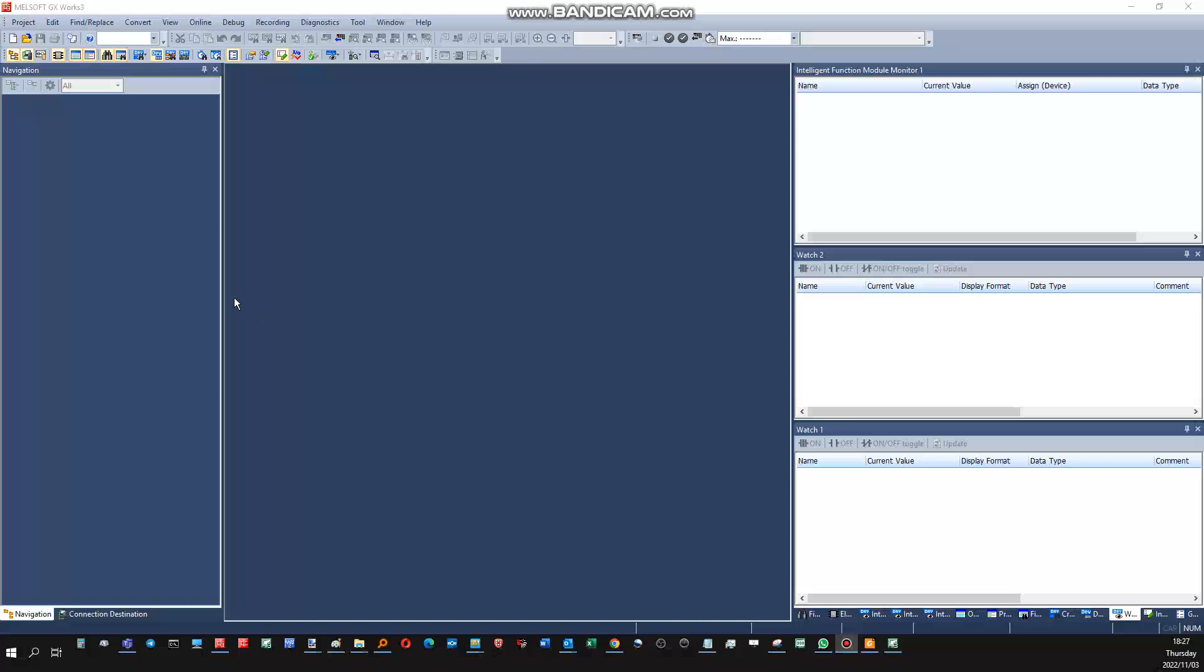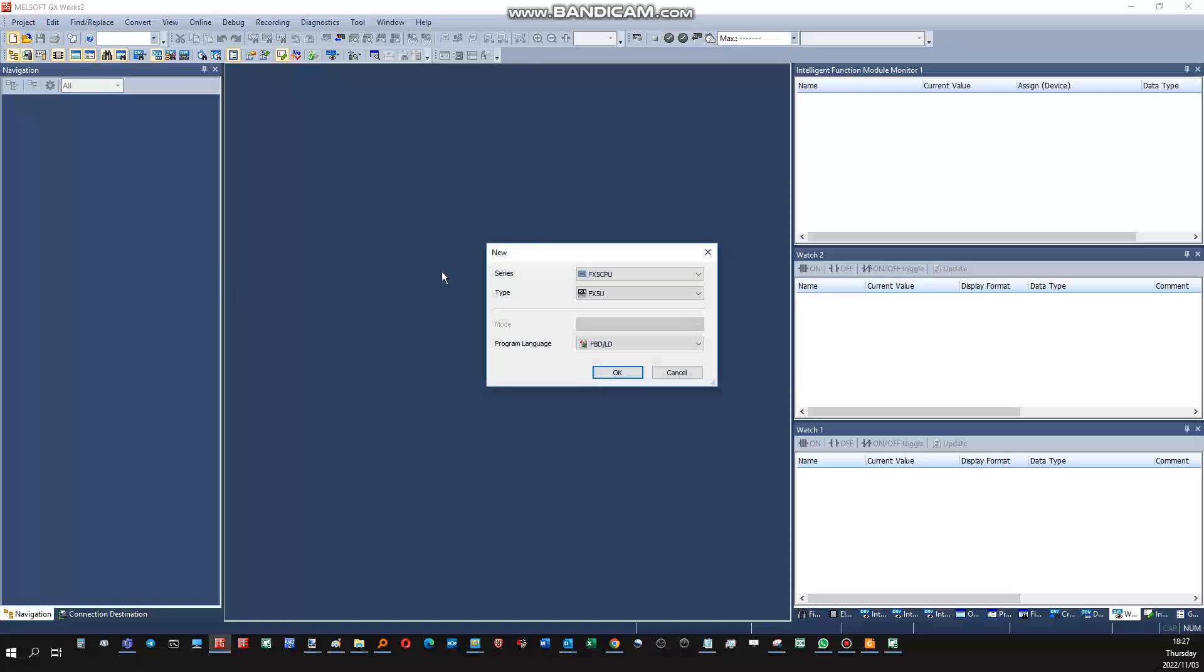Okay, just a small demonstration on how to transfer timer variables to and from GT Works and GX Works from a PLC and HMI perspective. First things first, starting a project.